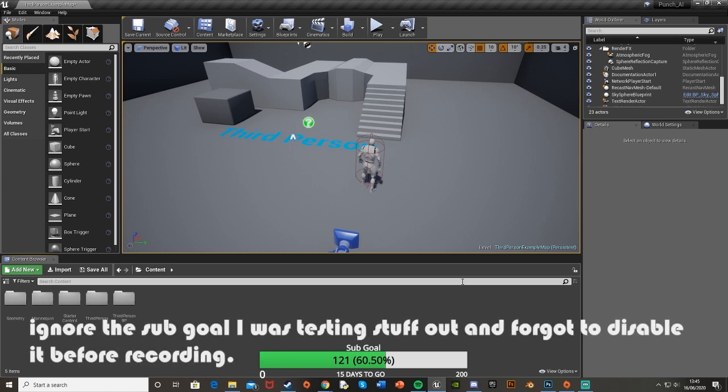Hey guys, welcome back to another Unreal Engine 4 tutorial. Today I'm going to show you how to create a random AI roam.